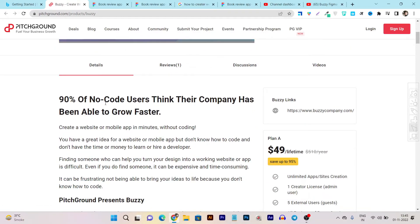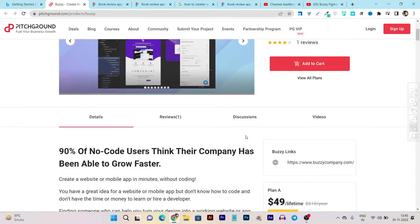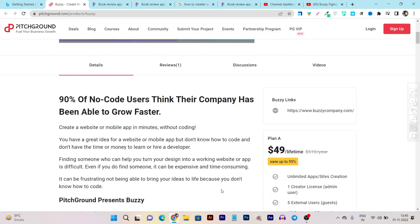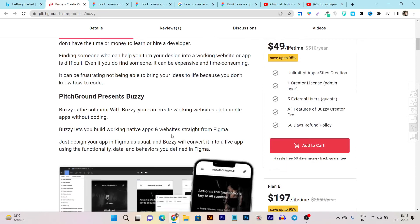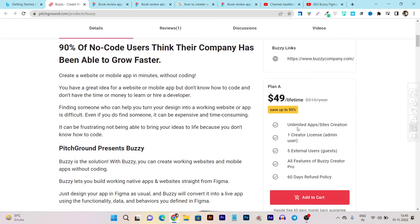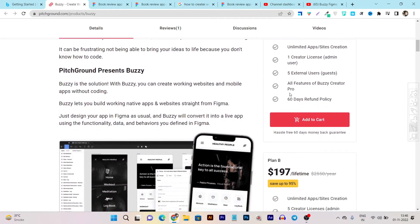Currently its pricing is much more affordable compared to its monthly subscriptions, so I can say you should definitely test out this tool if you are an app developer or freelancer offering website developing or app developing services. Currently its pricing starts from just $49 one-time payment for the lifetime and you get unlimited apps and site creation, one creator license admin user, and five users as external users you can give permission to. And all the features of Buzzy Creator.